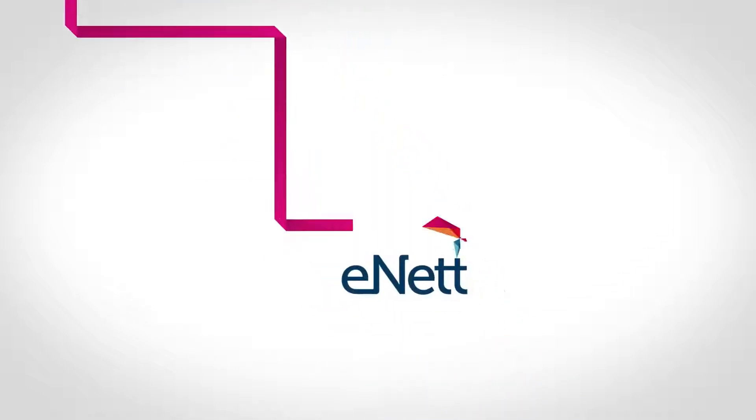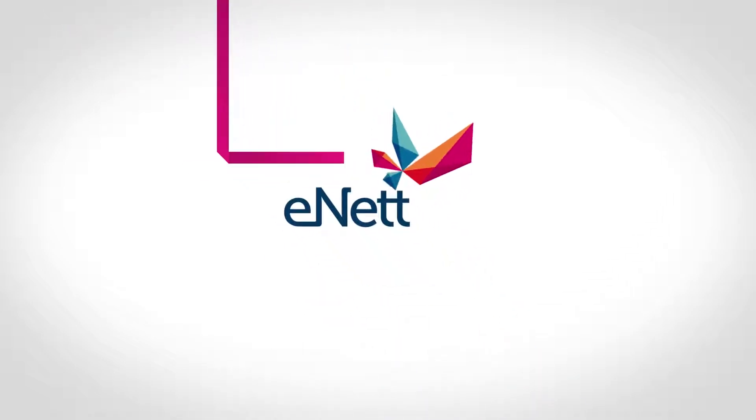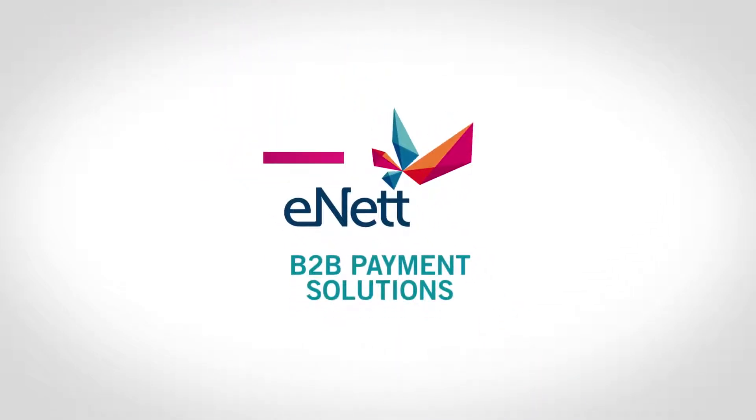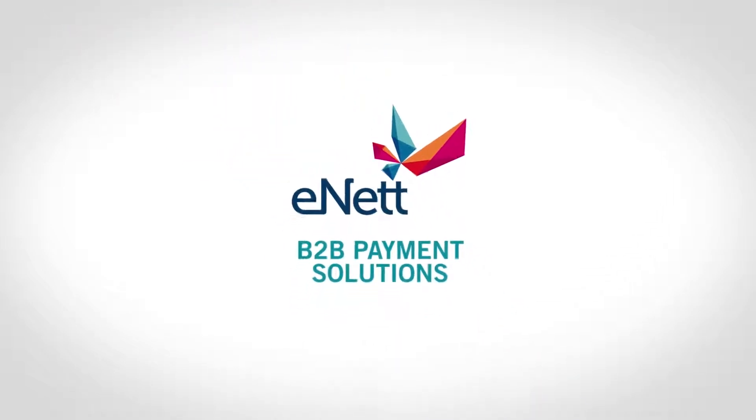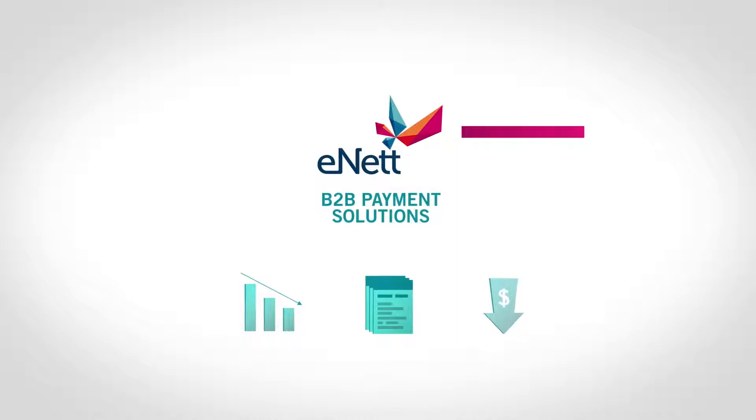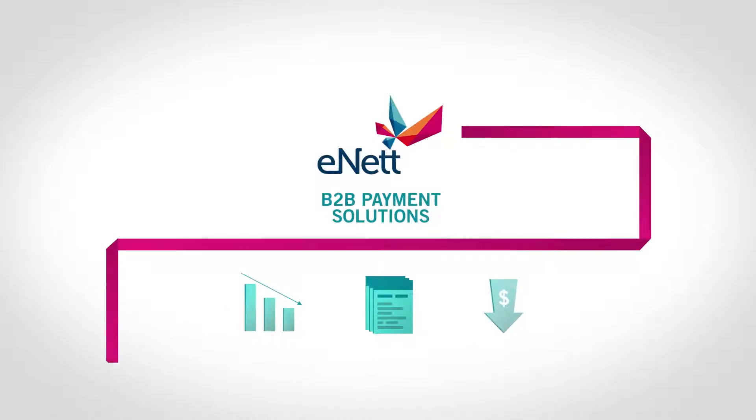eNet pioneers innovative business-to-business payment solutions that reduce risk and facilitate even more travel content at a lower cost.